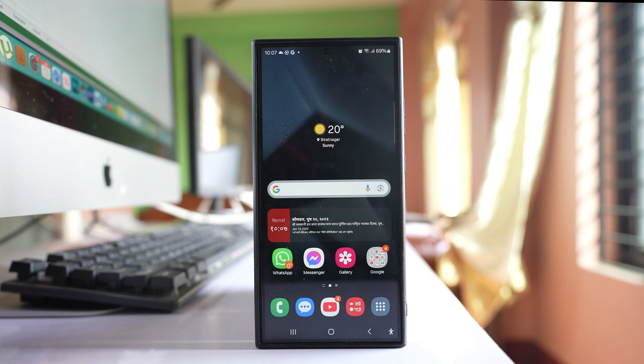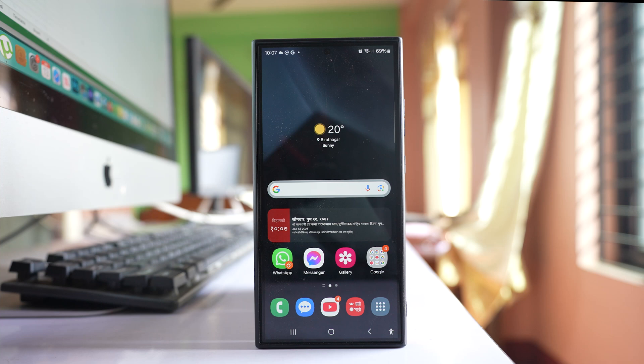If the camera of your Samsung S24 Ultra is automatically opening after every few minutes, let's see some of the ways to fix the issue.